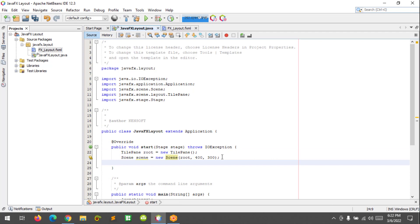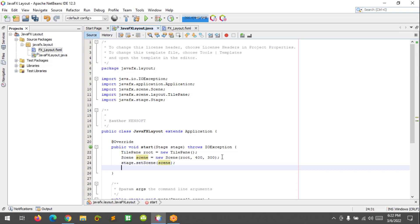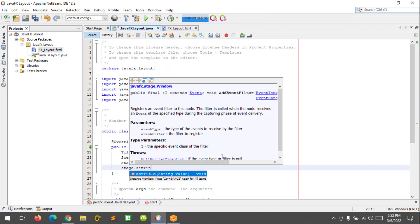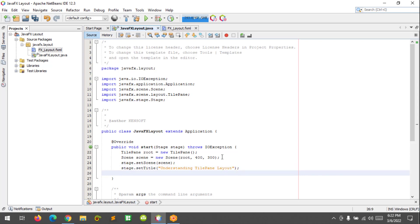Let's set the scene to our stage by calling stage.setScene and passing in the scene variable. Then let's set the stage title with setTitle — 'Understanding TilePane Layout' — and let's show the stage with stage.show().